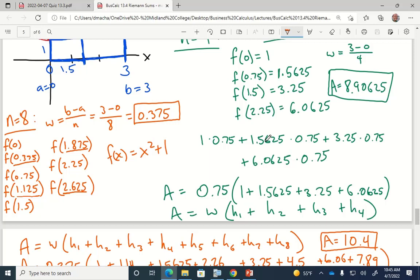There are a couple more practice problems on the notes that you might look at before your next exam. I'll give you a quiz next time that's just calculating a Riemann sum something like this. Do you all have any questions? All right, well, y'all have a great day. Have a great weekend.